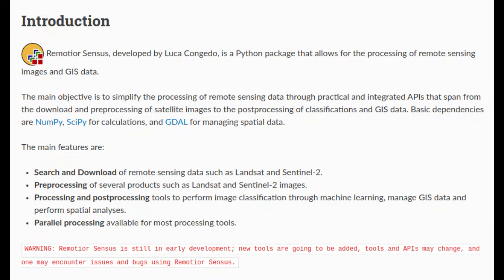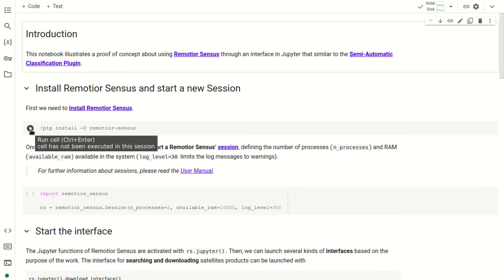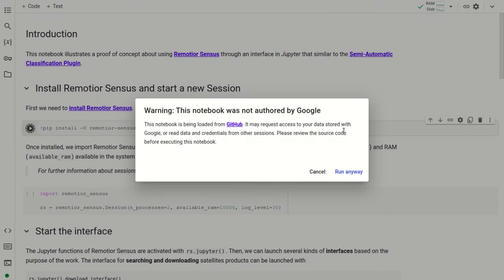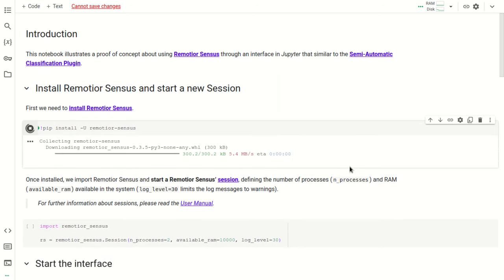All the dependencies required by RemoteSensus are already installed in Google Colab. The only command to install RemoteSensus is: pip install RemoteSensus. We run this command and get a warning message because this notebook was not authored by Google, so we click 'Run Anyway' and the RemoteSensus package is downloaded and installed in Google Colab.